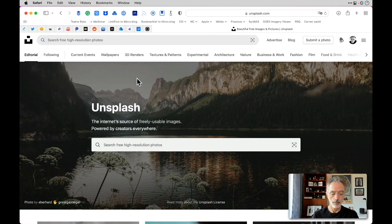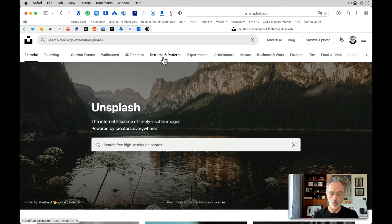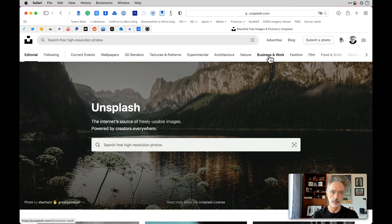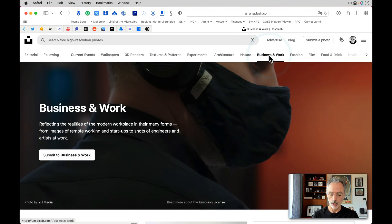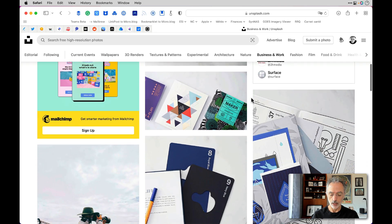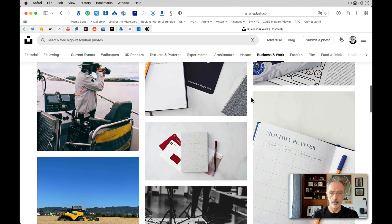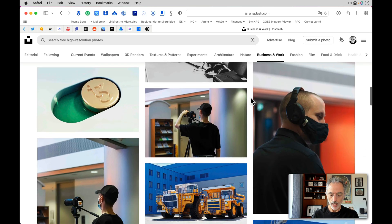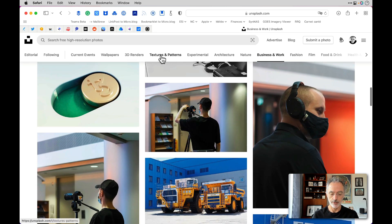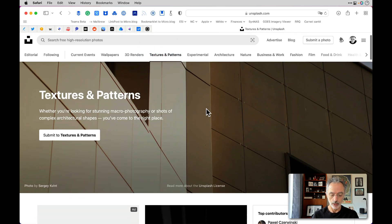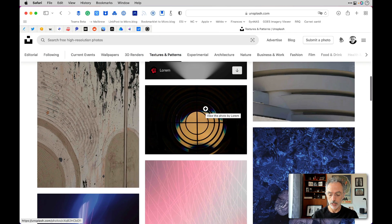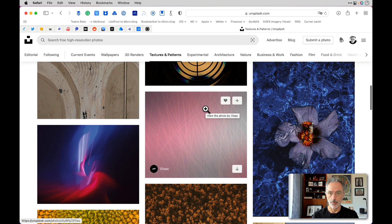If you go back to the main page of Unsplash, you'll see a few categories at the top where you'll find more refined collections related to those themes. Let's say you are looking for something related to business and work — you can click on that and scroll down to see a lot of business-related photography. There are also textures and patterns you might consider using in your Craft document.